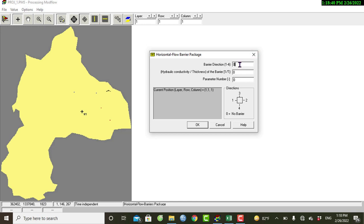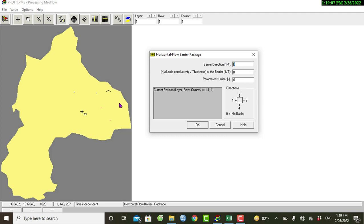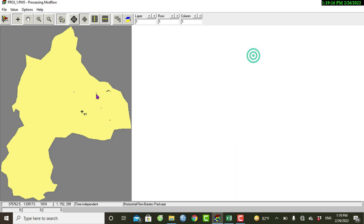The barrier direction indicates the surface where the barrier is located. For this exercise we have a dike structure along the north-to-south direction, so we will use row 3 or 4 as a barrier direction — opposite to the flow of water that originates from the east to the west.